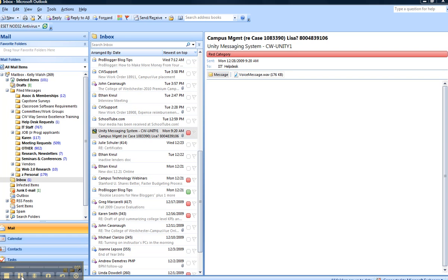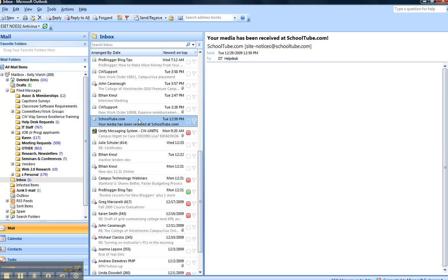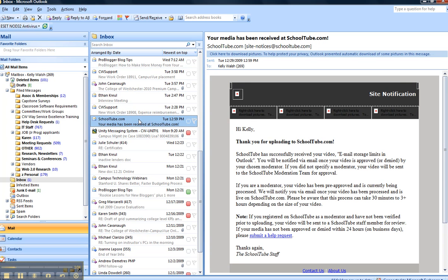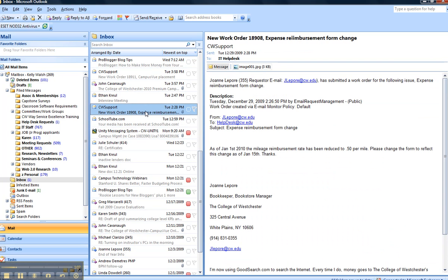For example, here we see a voicemail message and we can see that it takes up 176 kilobytes, as opposed to another message which takes up much less space. Here's another one which has even a small image but takes up only 3 kilobytes. So voicemail messages are very large.